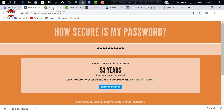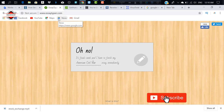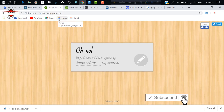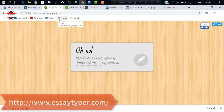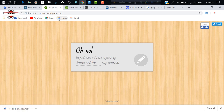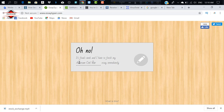You can find the website, which is easytype.com. You can find the student's work there.